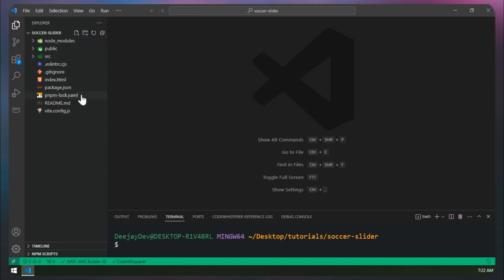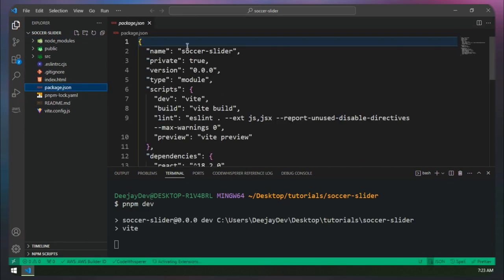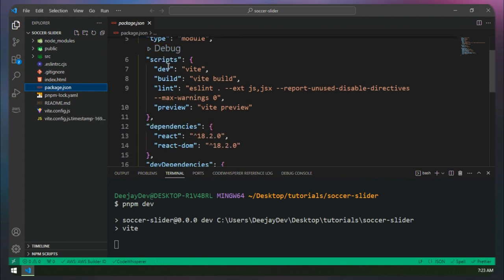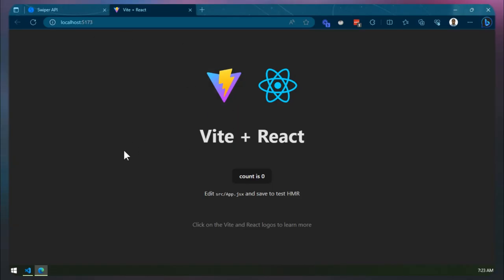Inside my VS Code, I have a simple Vite project already set up. I already know how to set up a quick Vite project, so we can just run pnpm dev. This will set up our dev server — the script comes from our package.json dev script. You can see our dev server fires up on localhost 5173, and we get a simple counter app.